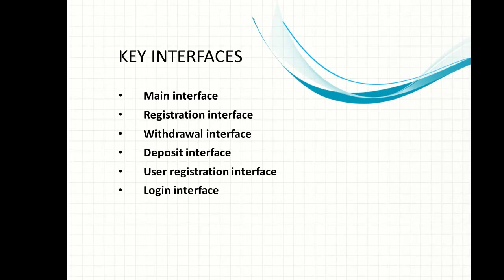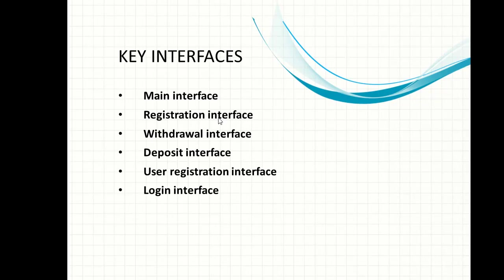The second is the registration interface. The registration interface is where new customers that want to patronize the bank will have to register because once they are not registered then they are not customers of the banking sector or a particular bank.